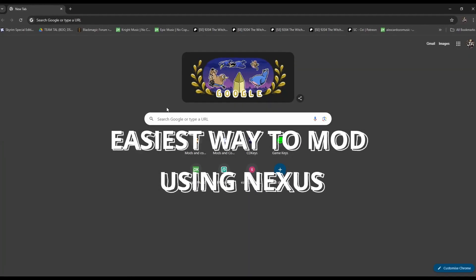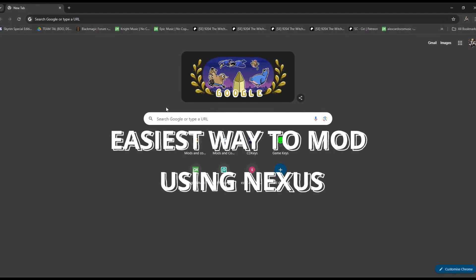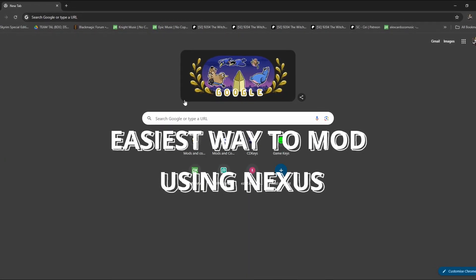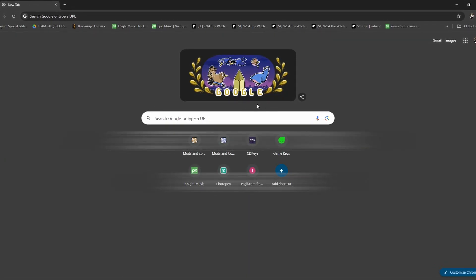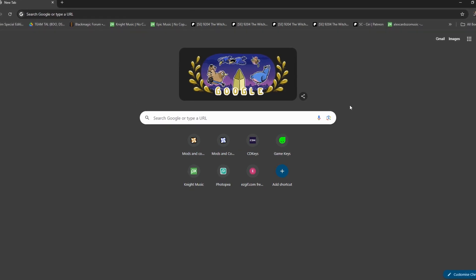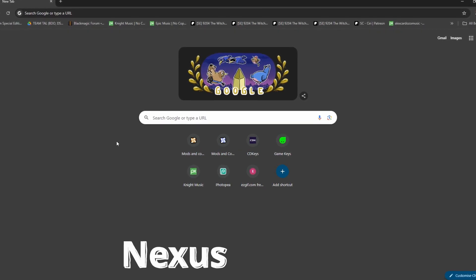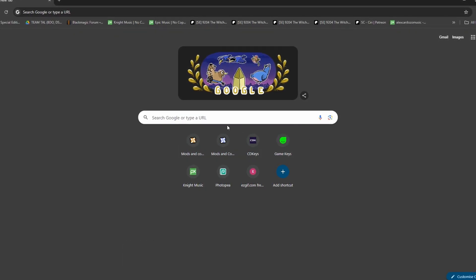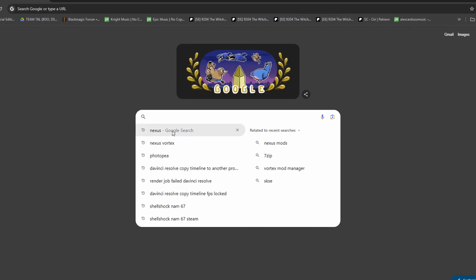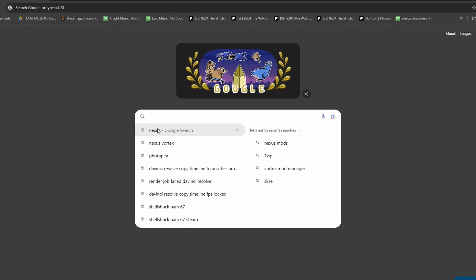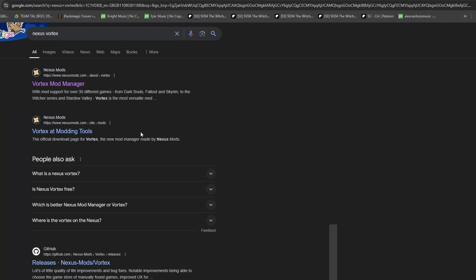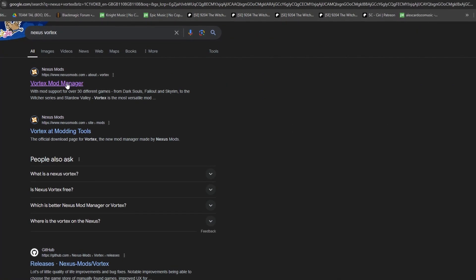This is the easiest way to mod using Nexus and Vortex. Pretty much what you need to do is go onto Google and type in 'Nexus Vortex' to get the Nexus Vortex manager. A lot of people like using Mod Organizer too, but this is probably my favorite — it's just easy to use.